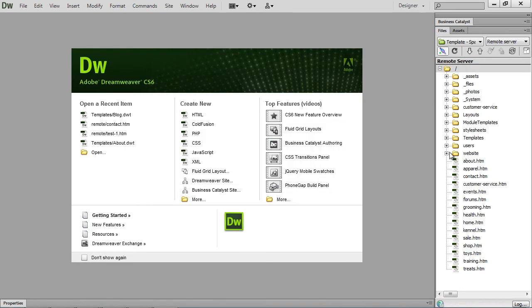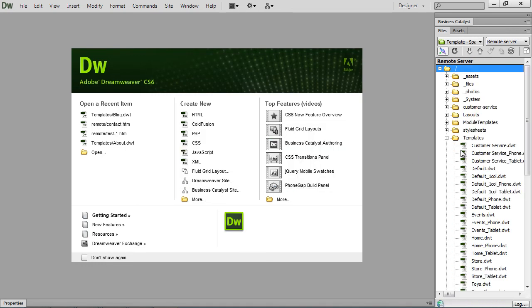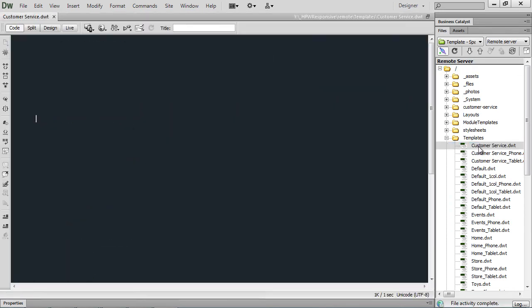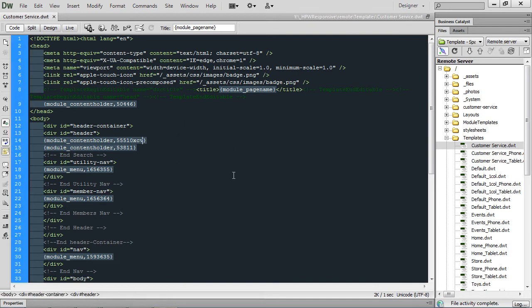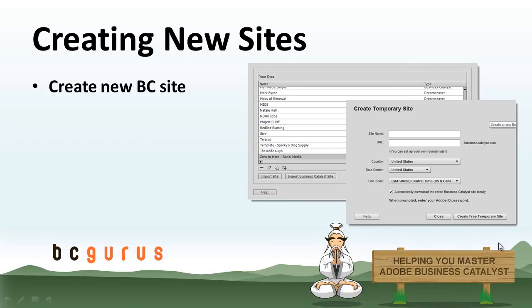And now if I go into, say, a template folder and open up a template, any edits I do to this, once I save it, will get automatically uploaded back to BC. Now that was just how to import a Business Catalyst site. Let's take a look at the steps to create a Business Catalyst site.